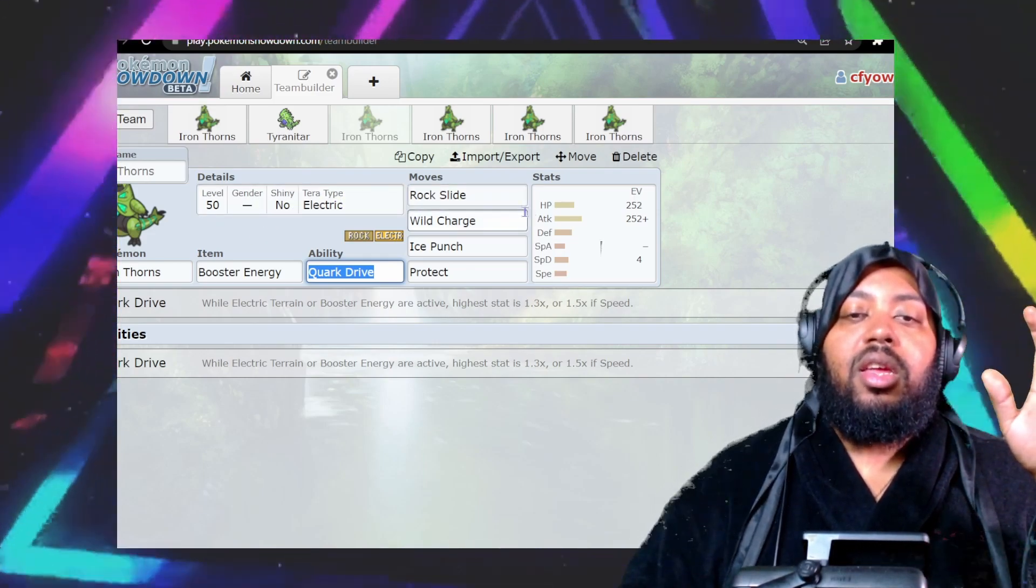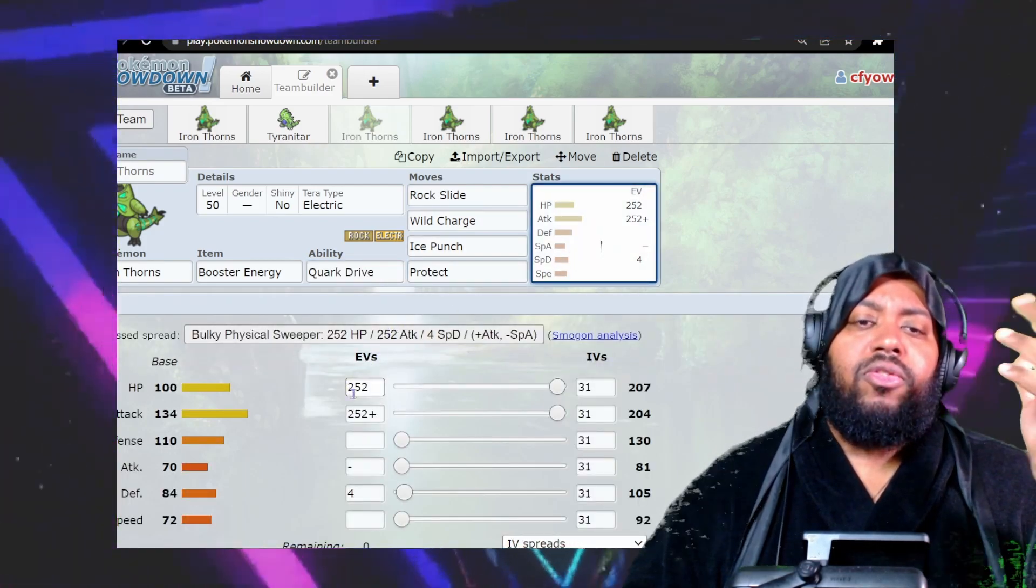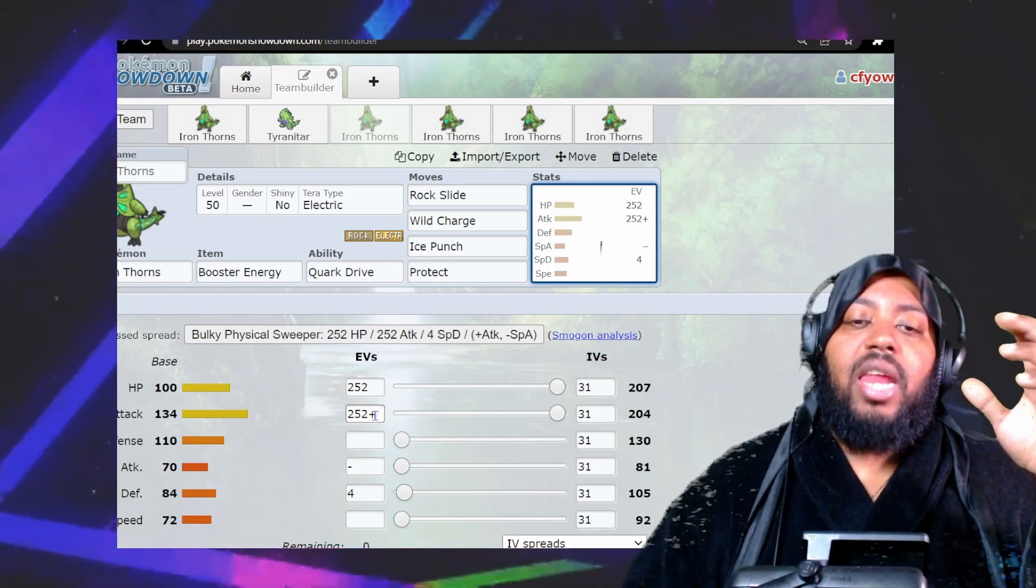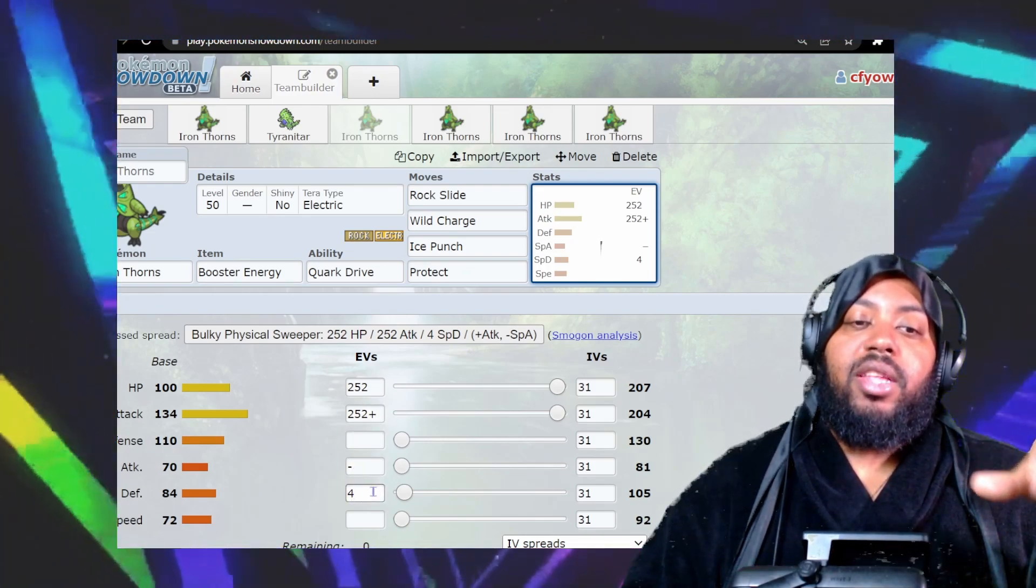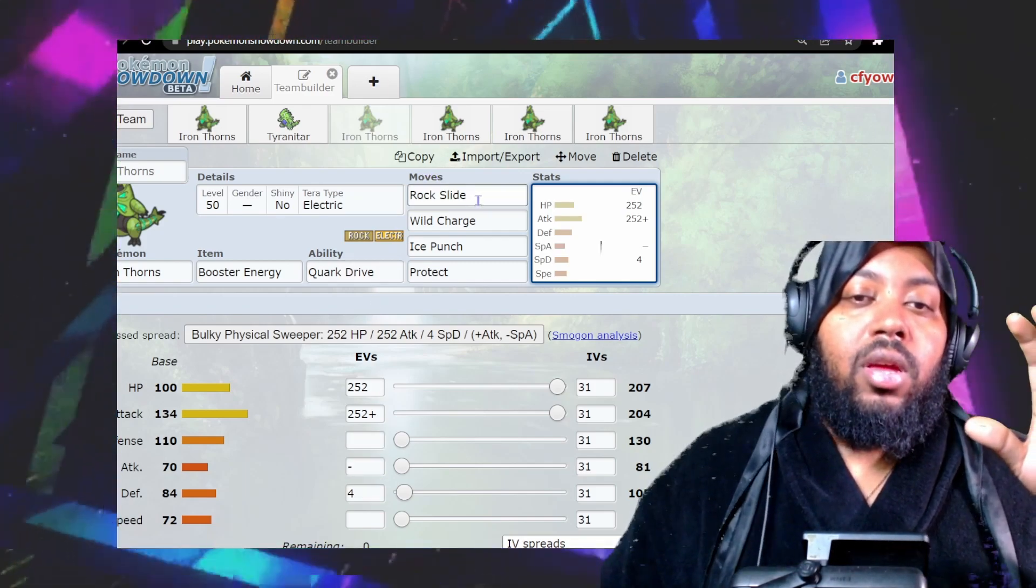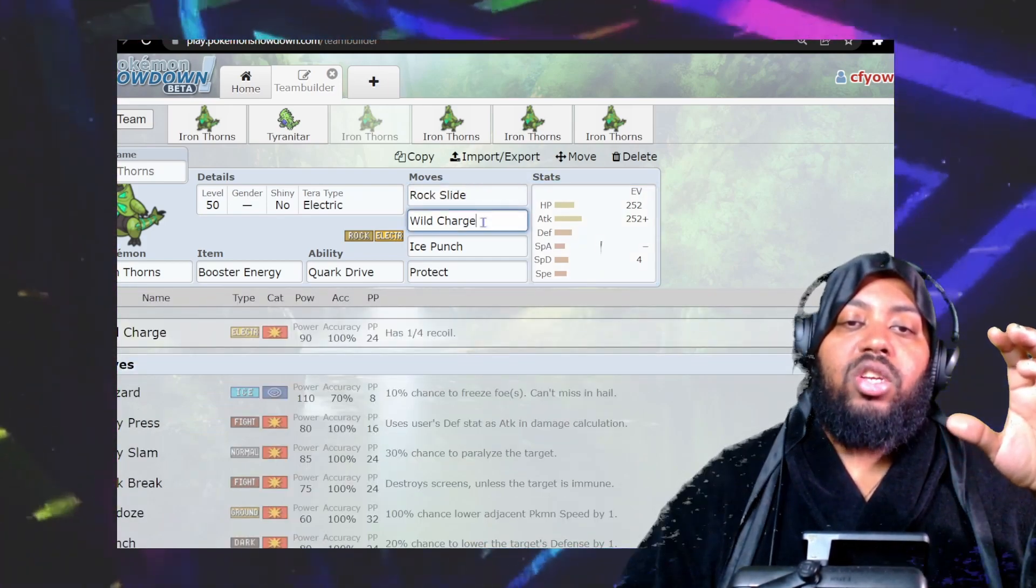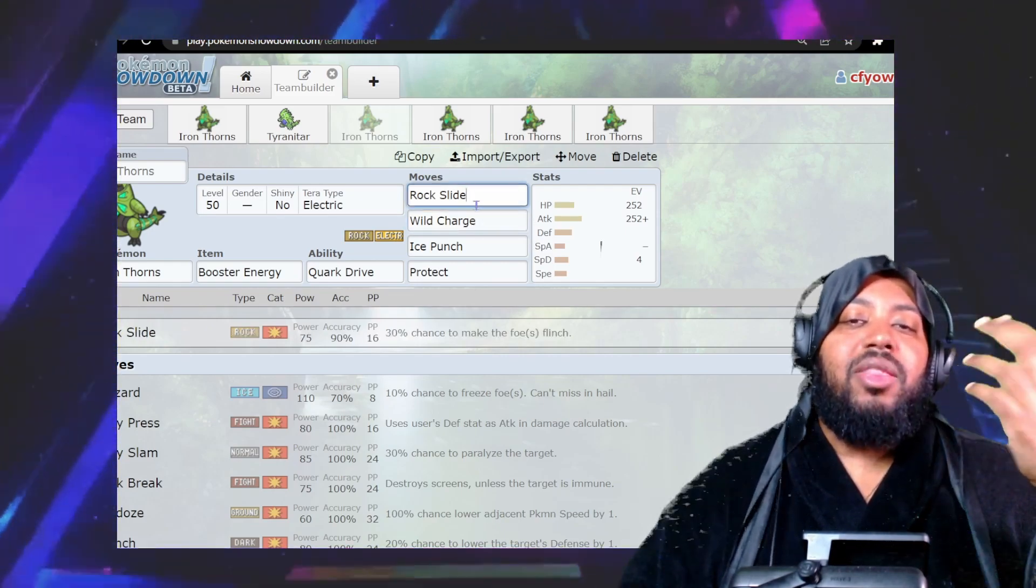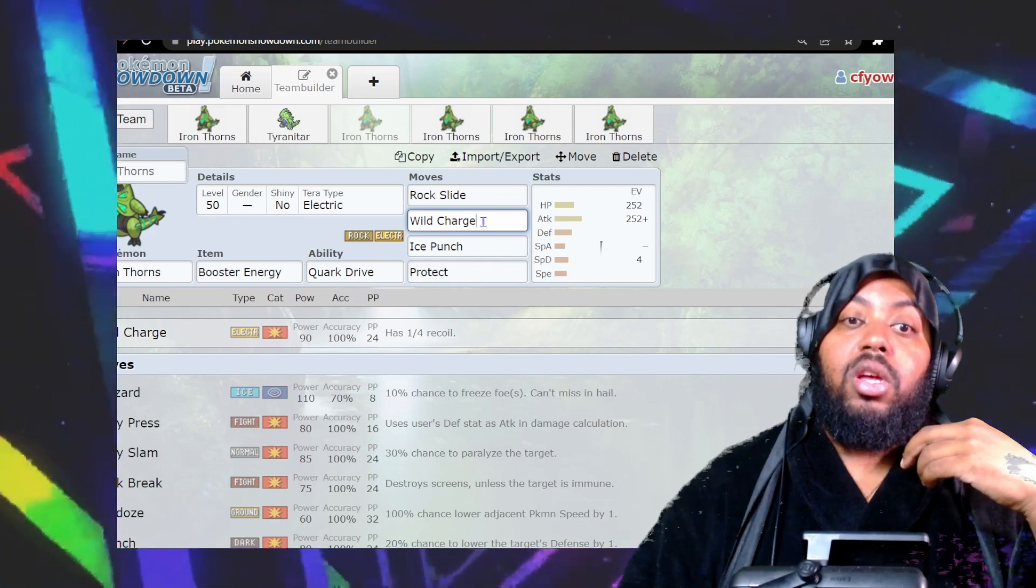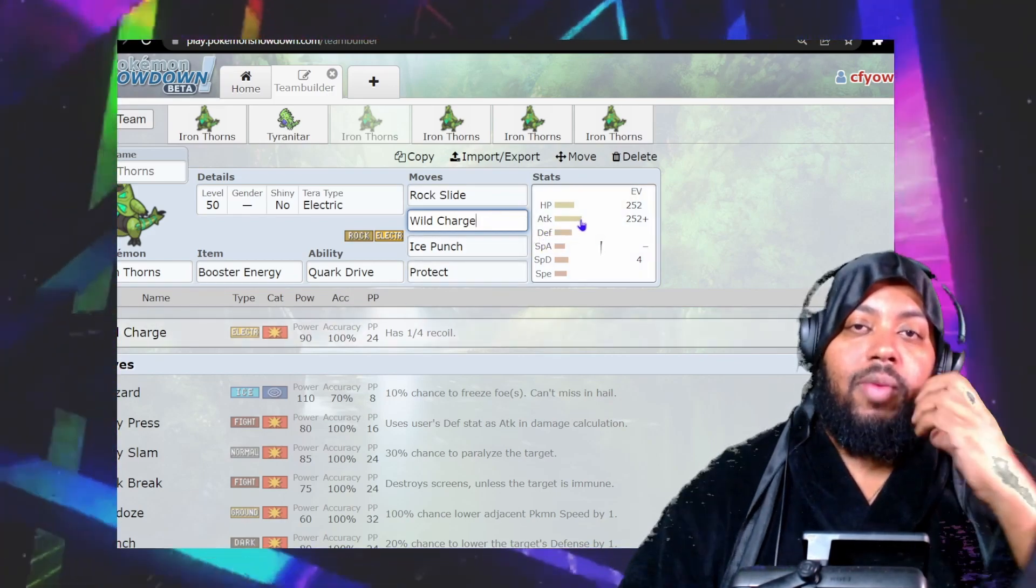The first set is very standard, how you would run Tyranitar: max HP, Adamant, max attack, minus special attack. Put extra into special defense. You take advantage of your two STABs: Rock Slide and Wild Charge are your primary STAB moves. Rock Slide is fine, it works. Wild Charge is really good, does a lot of damage with recoil, but you have a beefy HP stat to cover for that.